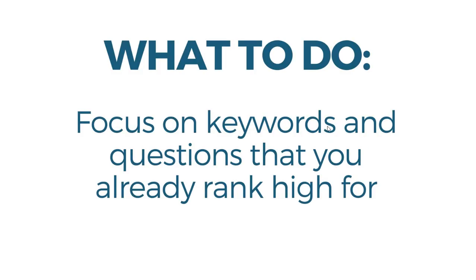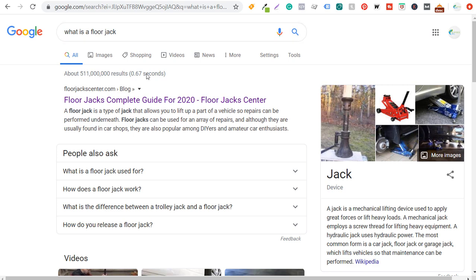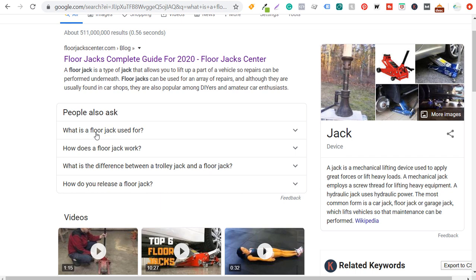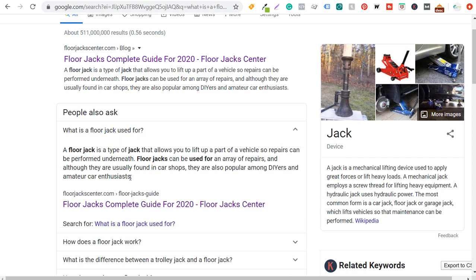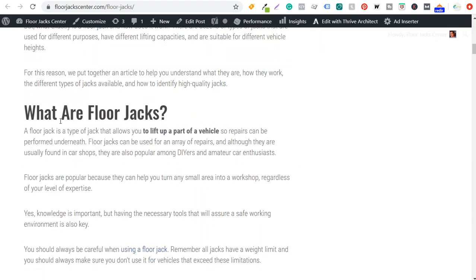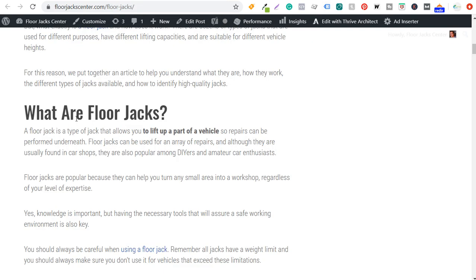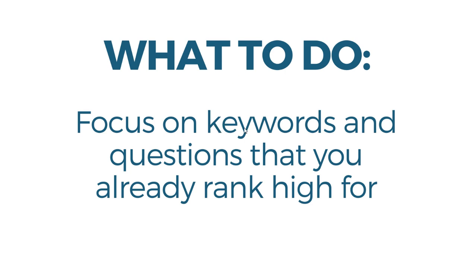Last but not least, what to do: focus on keywords and questions that you already rank high for. On my own website FloorJackCenter.com, when someone searches 'What is a floor jack,' one People Also Ask question is 'What is a floor jack used for?' — and clicking it pulls up my Floor Jacks Complete Guide for 2020. The question in PAA isn't exactly the same as my heading 'What are floor jacks?' but I answer what a floor jack is used for: to lift up a part of a vehicle so repairs can be performed underneath.